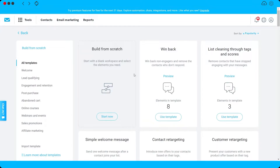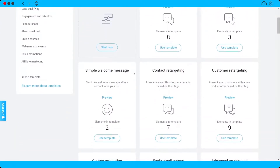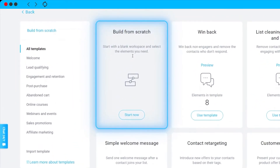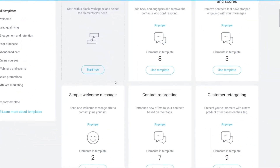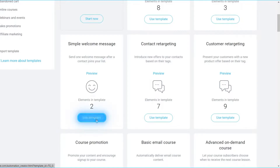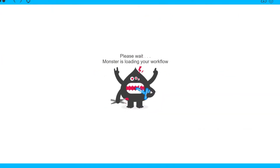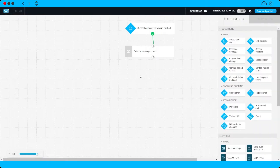You have different templates to choose from, but you can also build your own workflow from scratch by clicking 'Start Now.' For today's tutorial, I'll be using the Simple Welcome Message template just to show you how the workflow works.